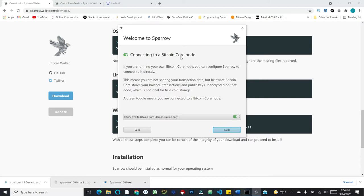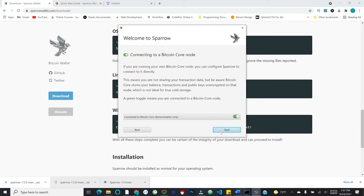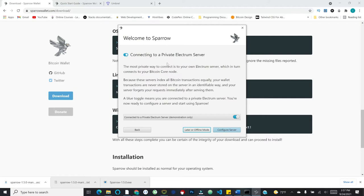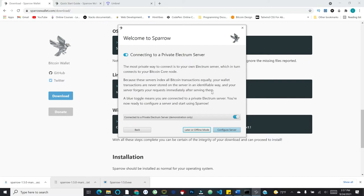I'll go ahead and hit next. It says connecting to a Bitcoin Core node. So this would be if you're running a Bitcoin Core on whatever machine, you can configure Sparrow to connect to it directly. This means you're not sharing your transaction data. But be aware, Bitcoin Core stores your balance, transactions, and public keys unencrypted on that node, which is not ideal for true cold storage. And then finally, we get what is called a private Electrum server. This is basically just means you're connecting to your own node. Because these servers index all Bitcoin transactions equally, your wallet transactions are never stored on the server in an identifiable way and your server forgets your requests immediately after serving them. A blue toggle means you're connected to a private Electrum server. You're now ready to configure a server and start using Sparrow.